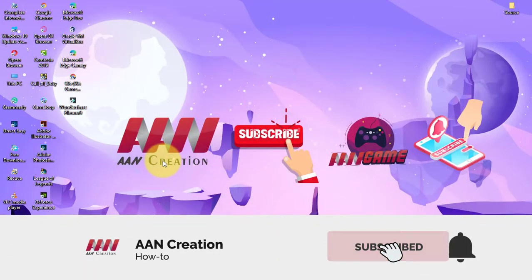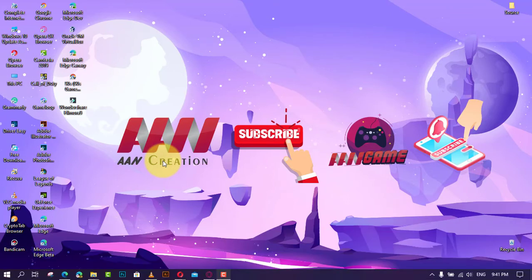Subscribe to A&N Creation and press the bell icon for latest videos. Welcome again, friends. On Windows 10, you've been able to get text suggestions as you type for a long time.